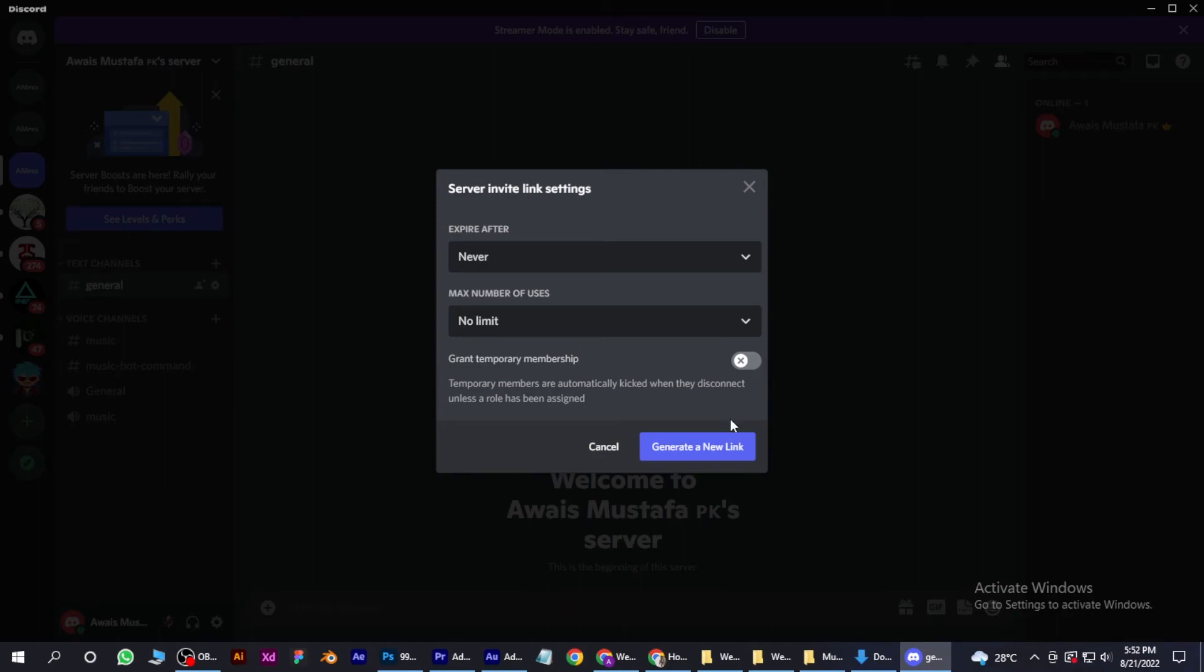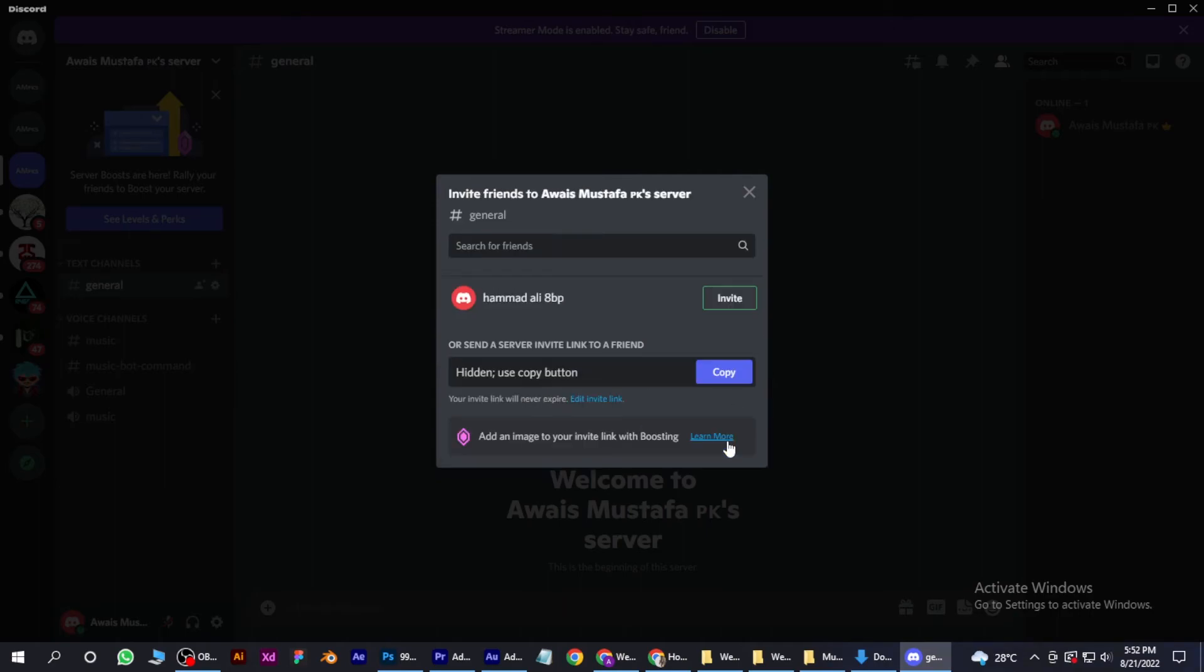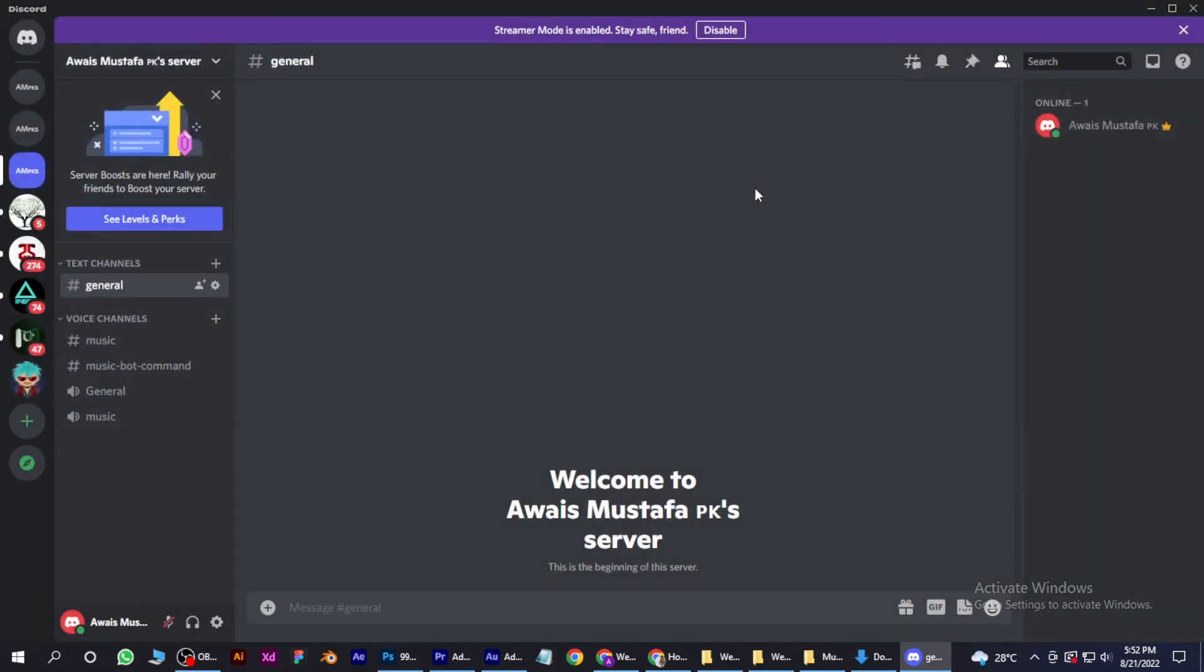So let's create, join, and simply copy this link and give it to your friends. So I hope this video will help you out. This is how you can restore an expired link in Discord.